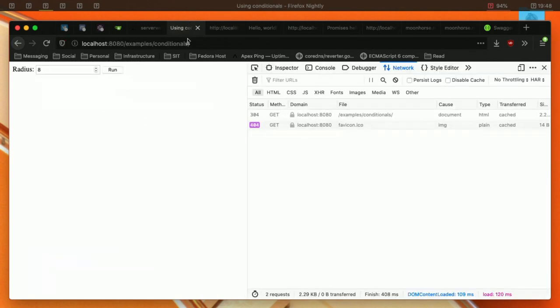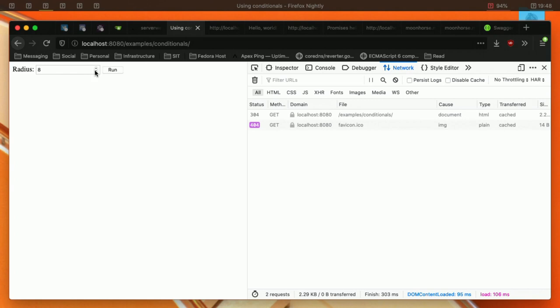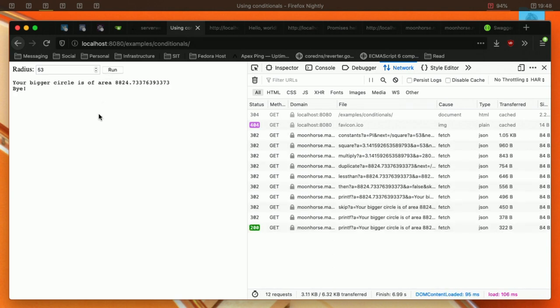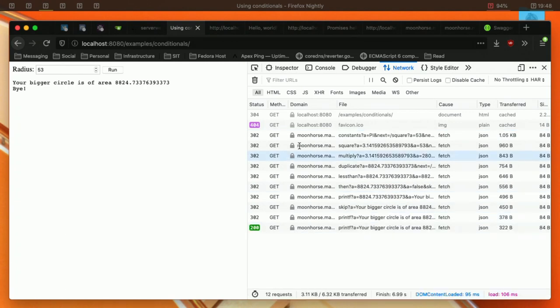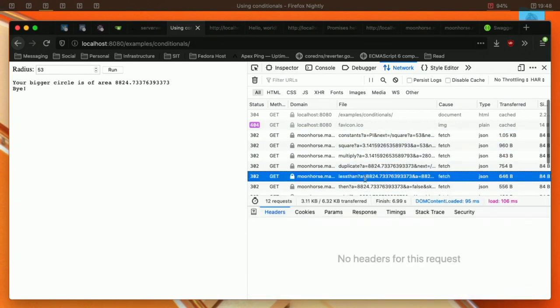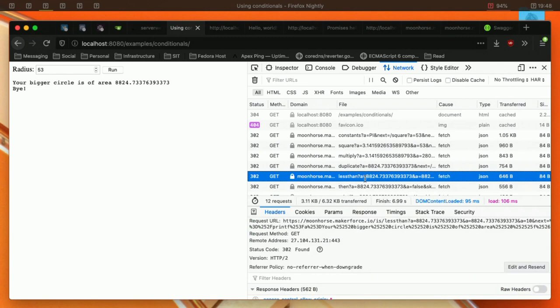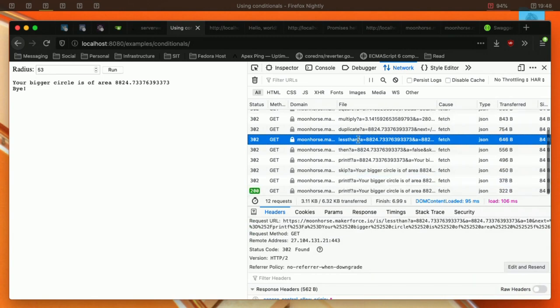But how does this work? Let me show you. We want to compute the radius mu 3. Now what this does is it compares whether it's less than 10 or not. You can see here, each single thing that happens here gets the constant, multiplies, and then if it's less than 10, it'll take this branch and it'll skip and then it'll print your bigger circle.